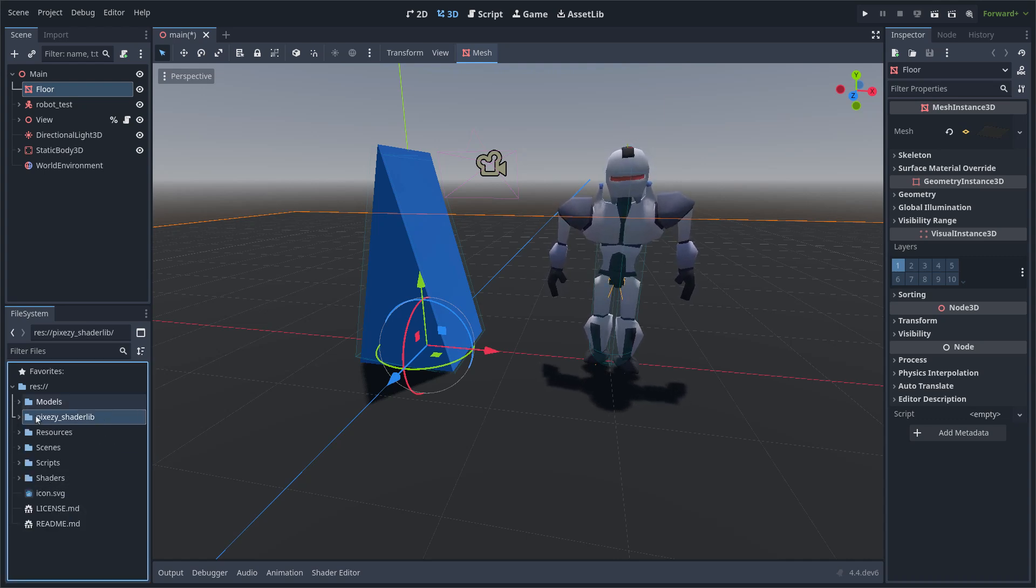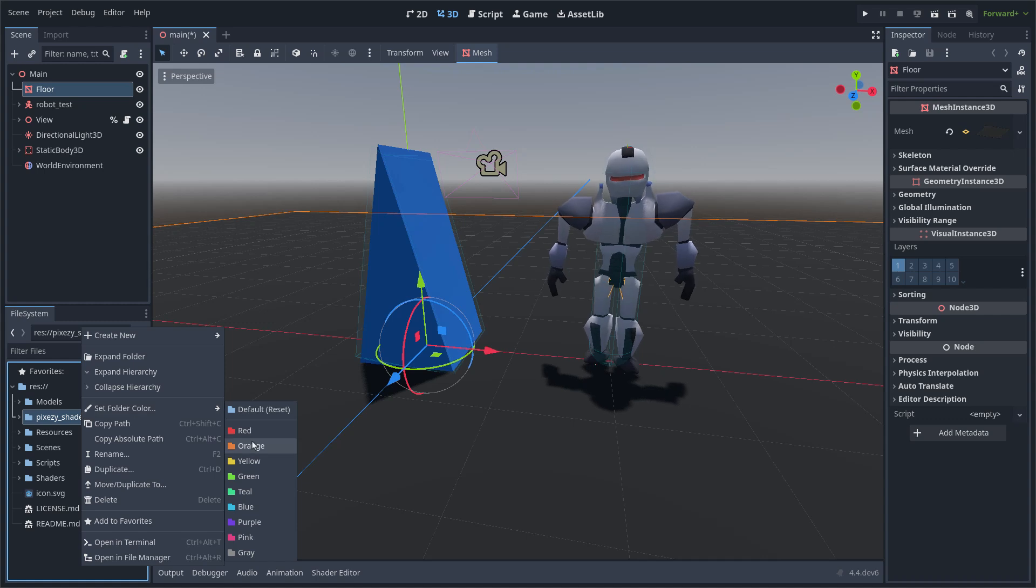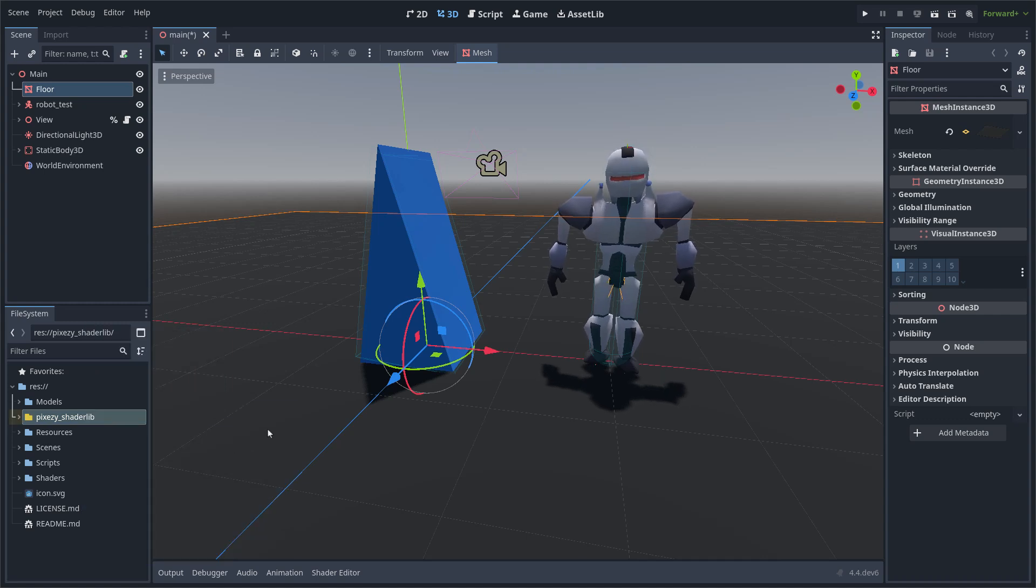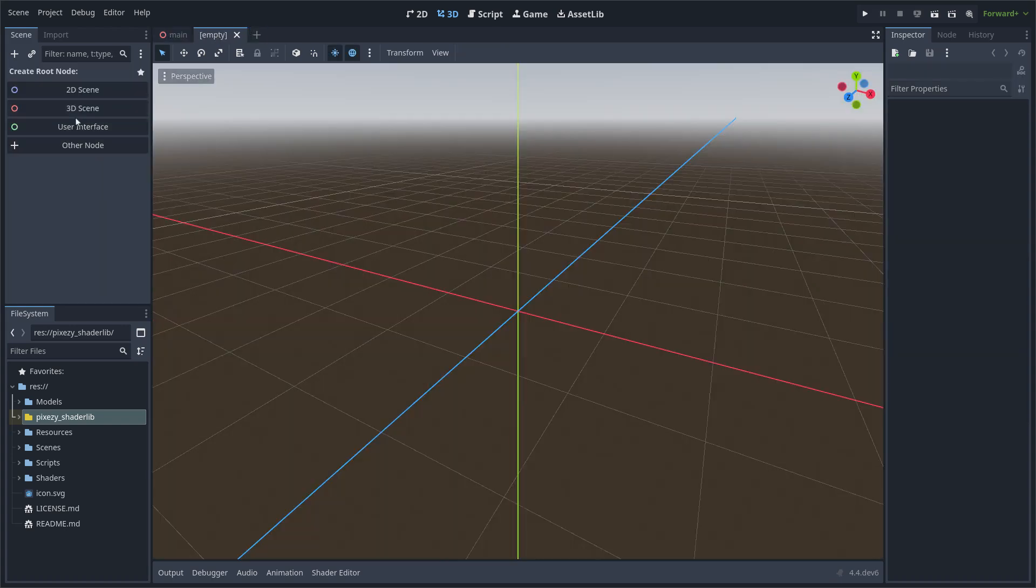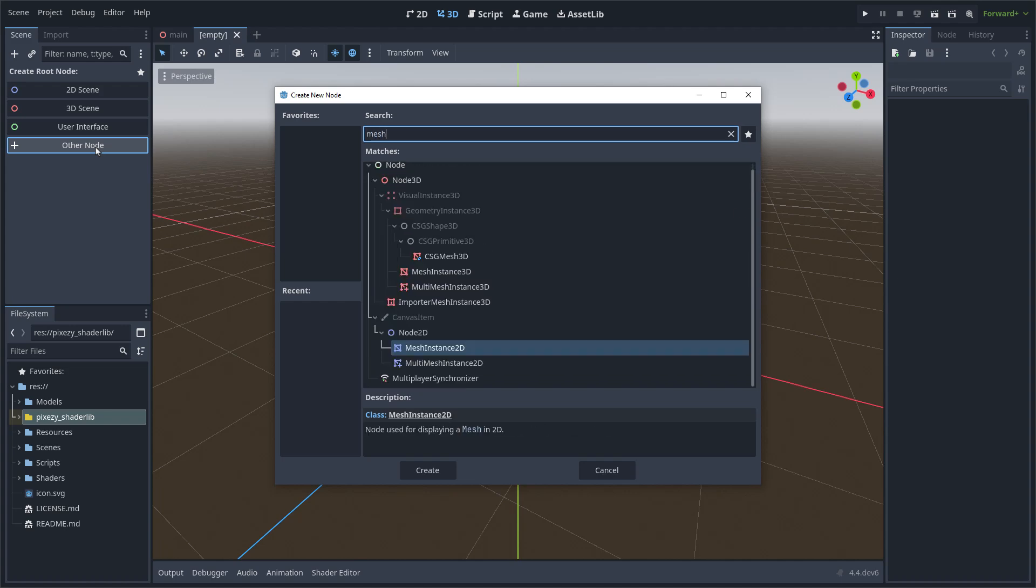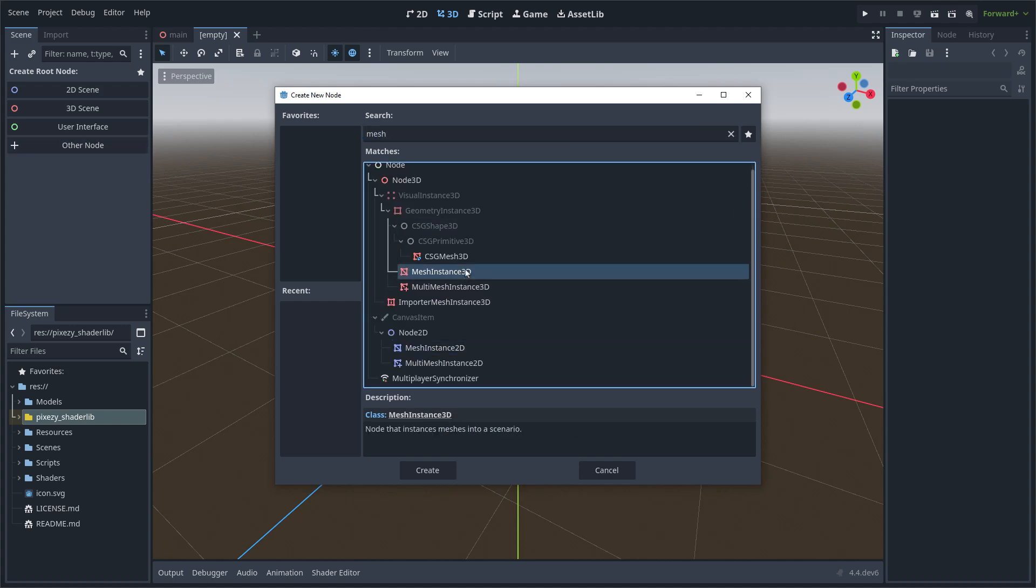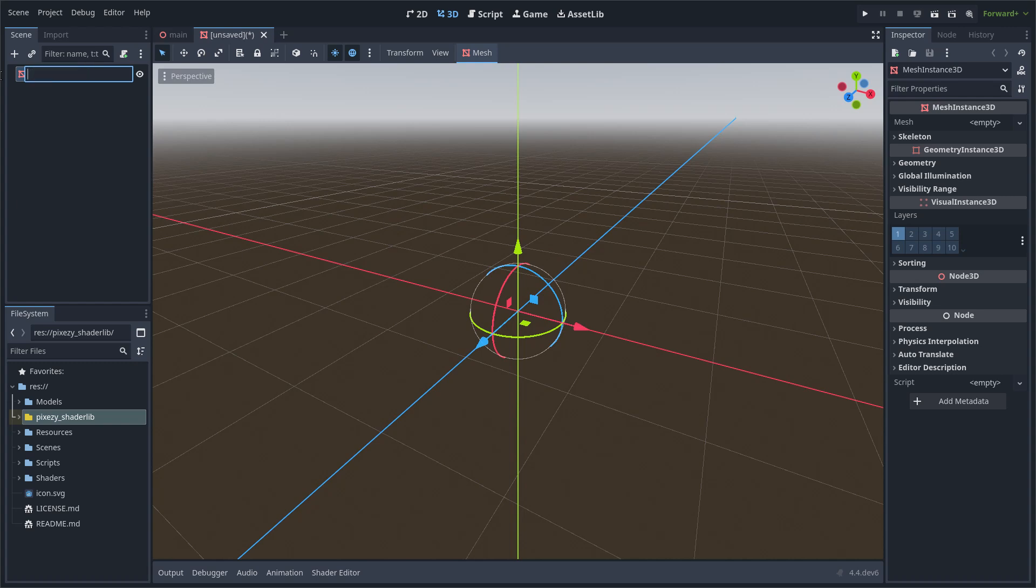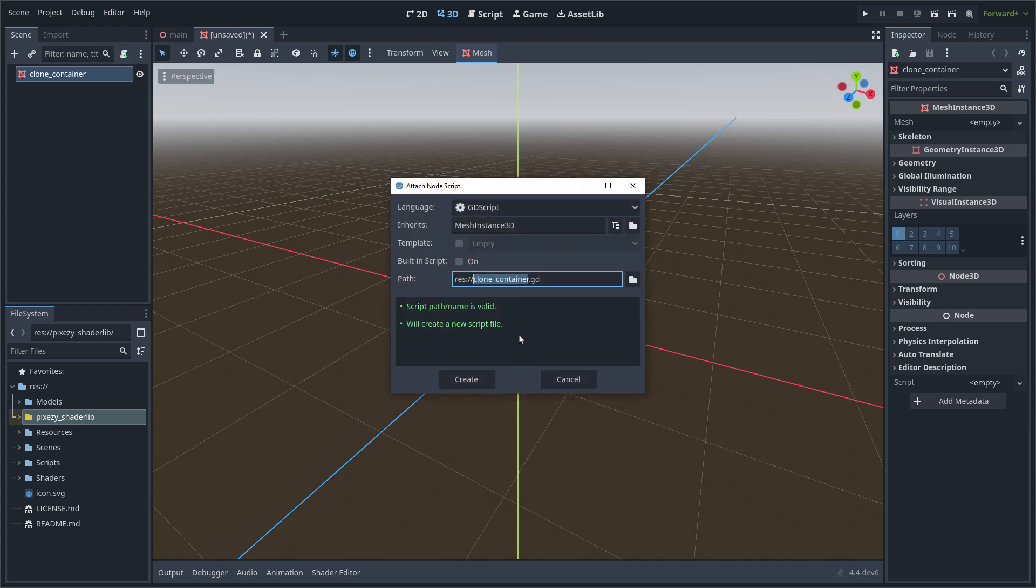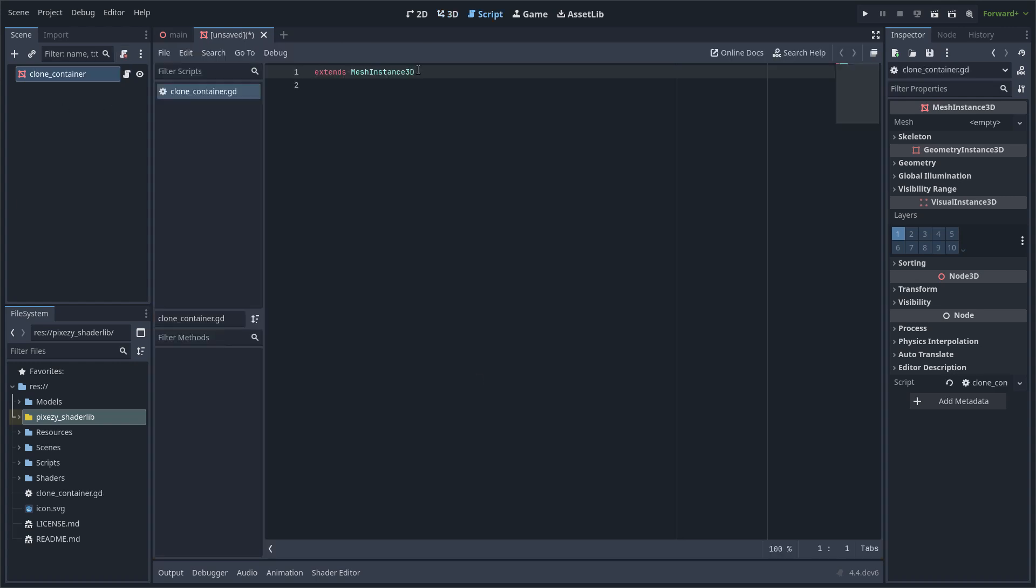I am going to change the icon color. Now I am going to create an empty mesh instance. This is going to be a holder for the clones of the skinned mesh. I am going to rename it to clone container and I am creating a GDScript file.